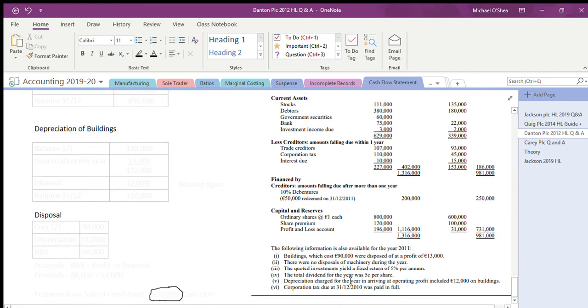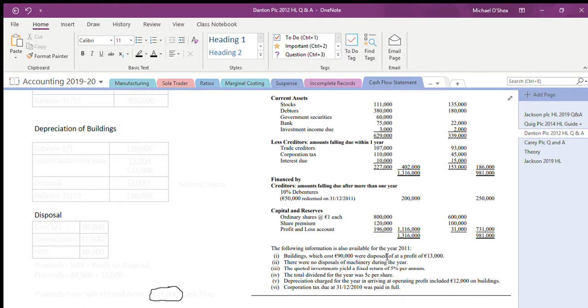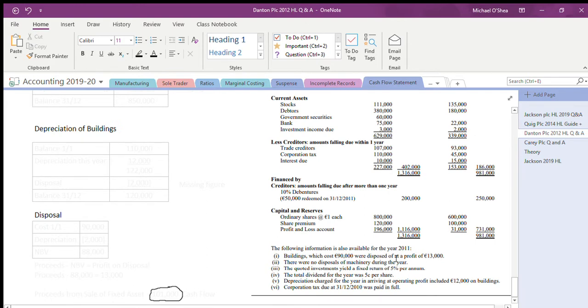And at the bottom we're told a good bit - we're told buildings which cost 90,000 were disposed of at a profit of 13,000. We're not told how much we received, therefore when we're doing the cash flow statement question, we won't know how much we received for the sale of fixed assets, so we're going to have to figure that one out.